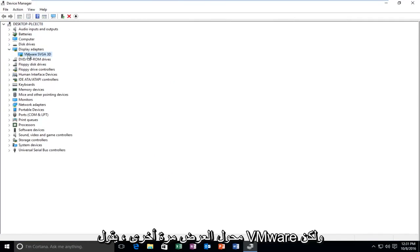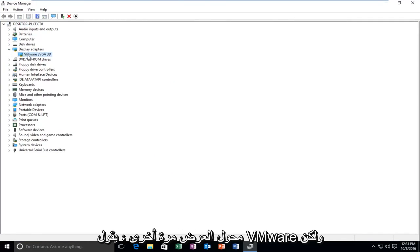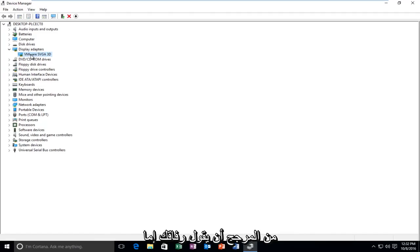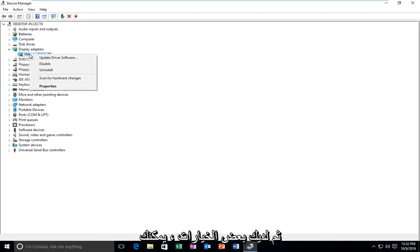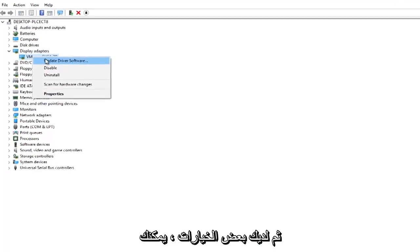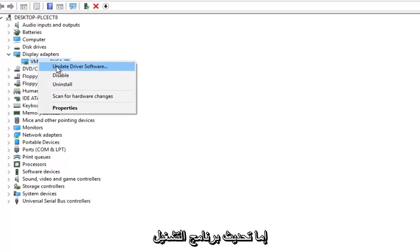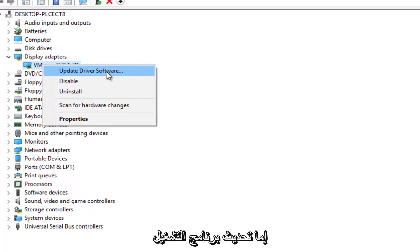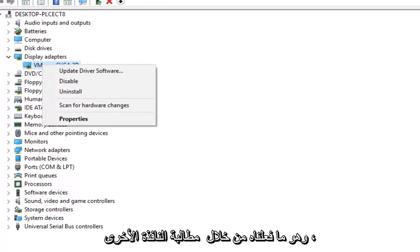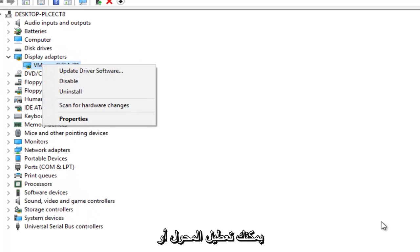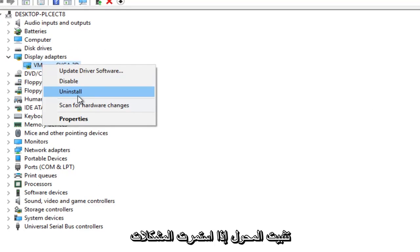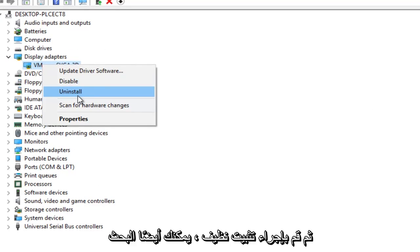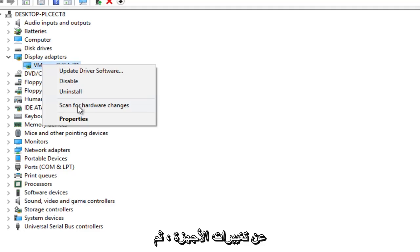Underneath display adapter, again, mine says VMware, but yours will more than likely either say AMD or NVIDIA. So right click on it and then you have some options. You can either update the driver software, which is what we did through the other window prompt. You could disable the adapter. Or what I'd also recommend trying is uninstall the adapter if you're continuing to have issues, and then do a clean install. You can also scan for hardware changes.